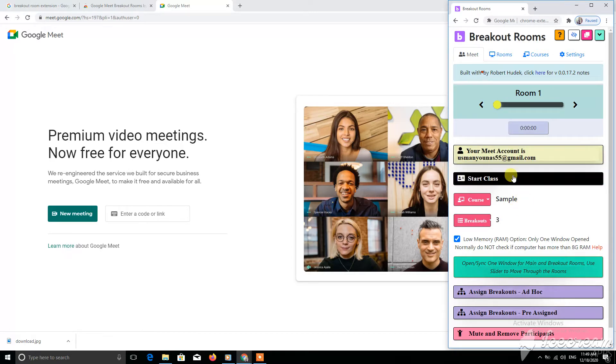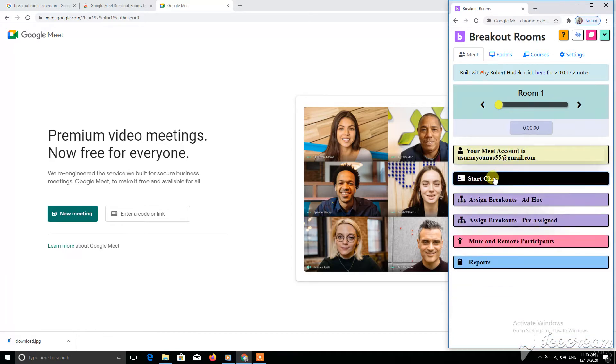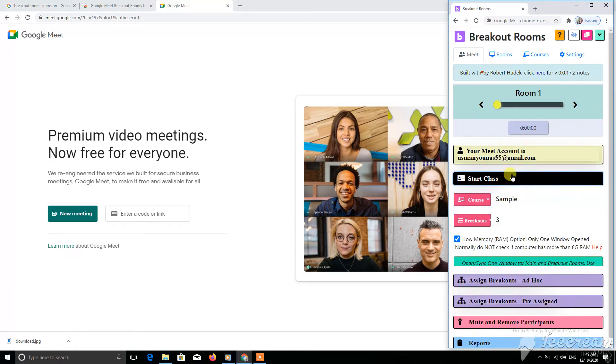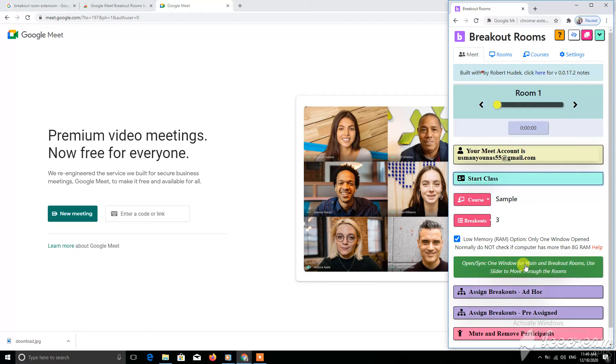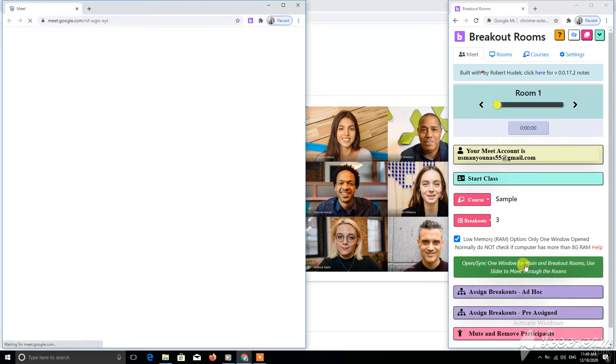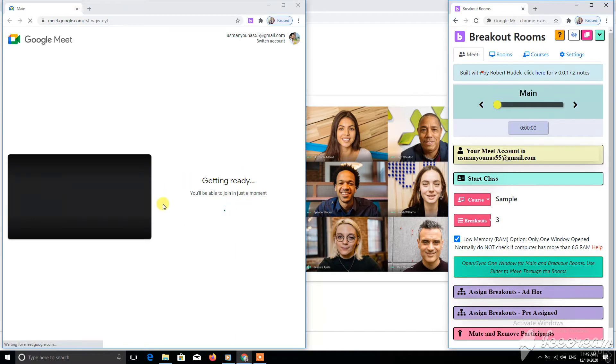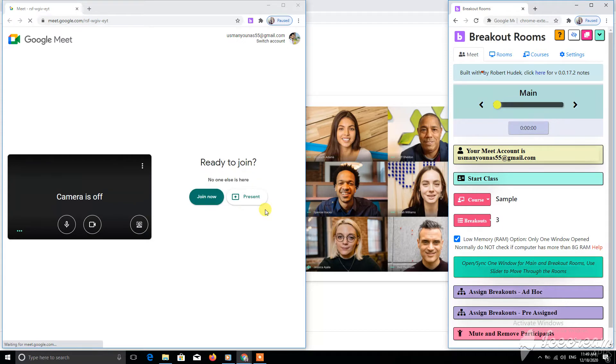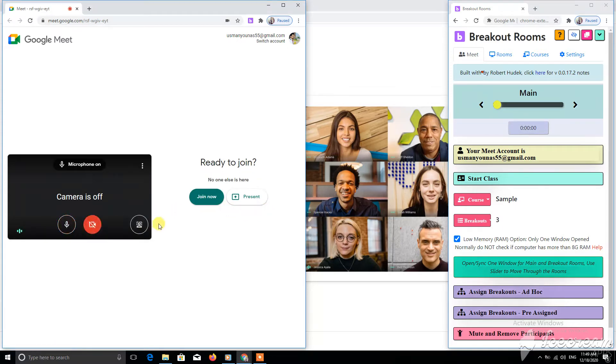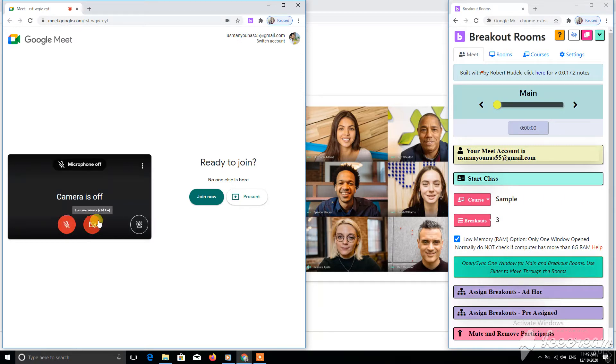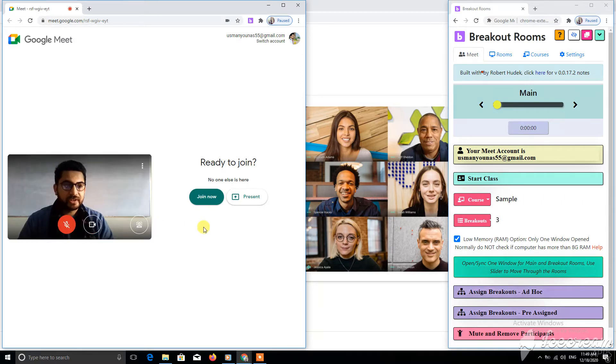Now let's start the class. Here is the option for starting class. When you press this button, it will open different rooms for you. I have made four divisions of my class: one main class and three breakout rooms. These are the groups which I have made for my class.